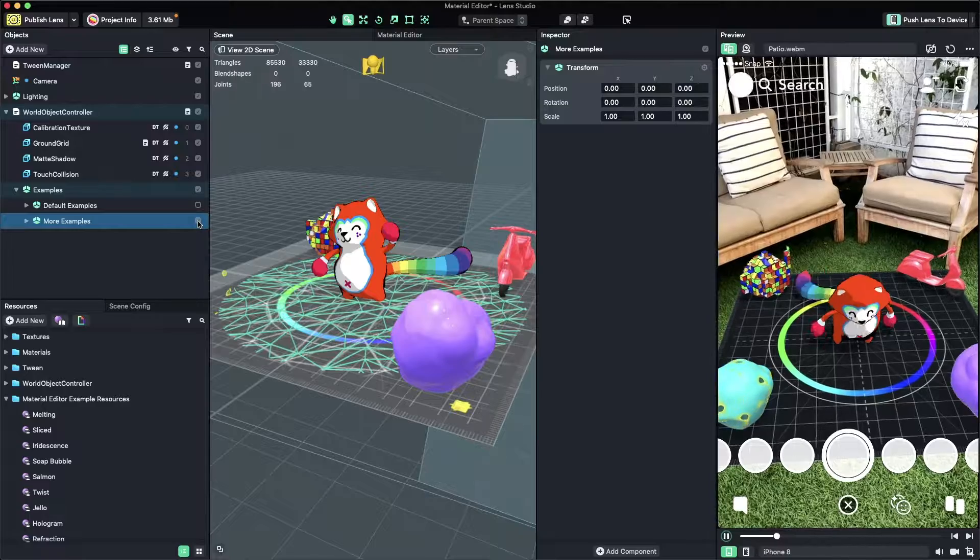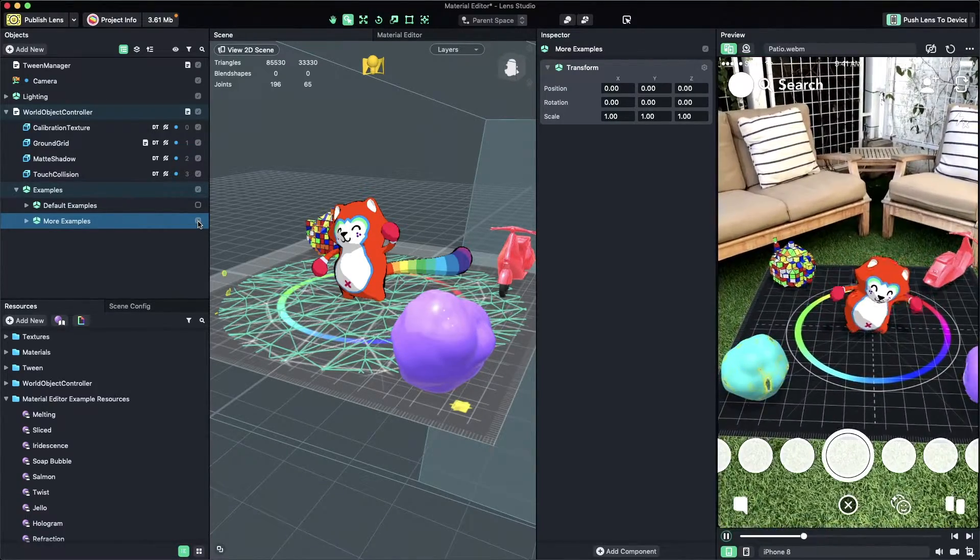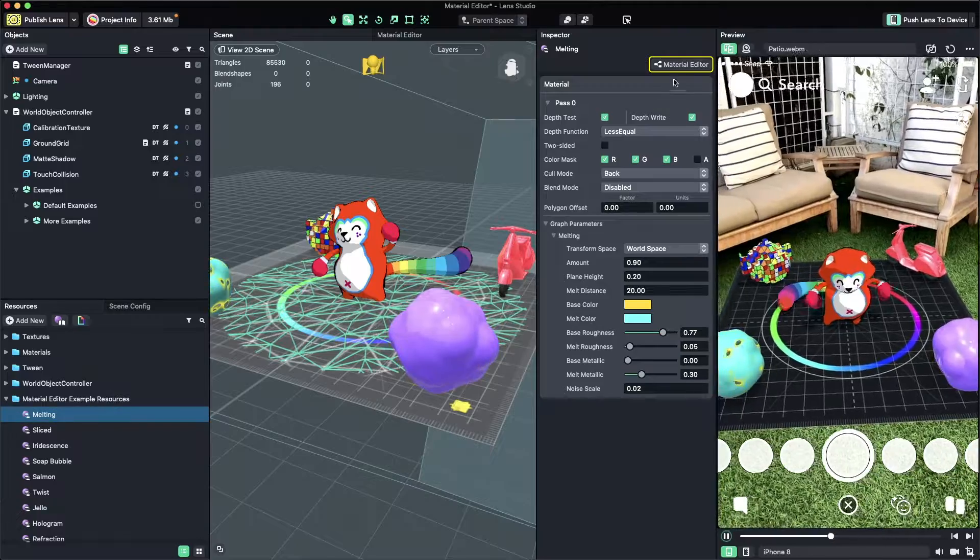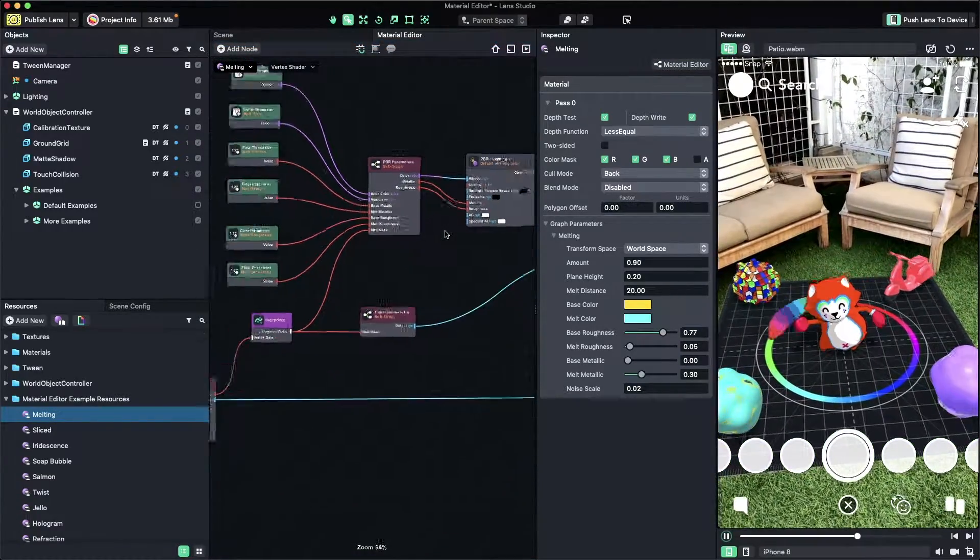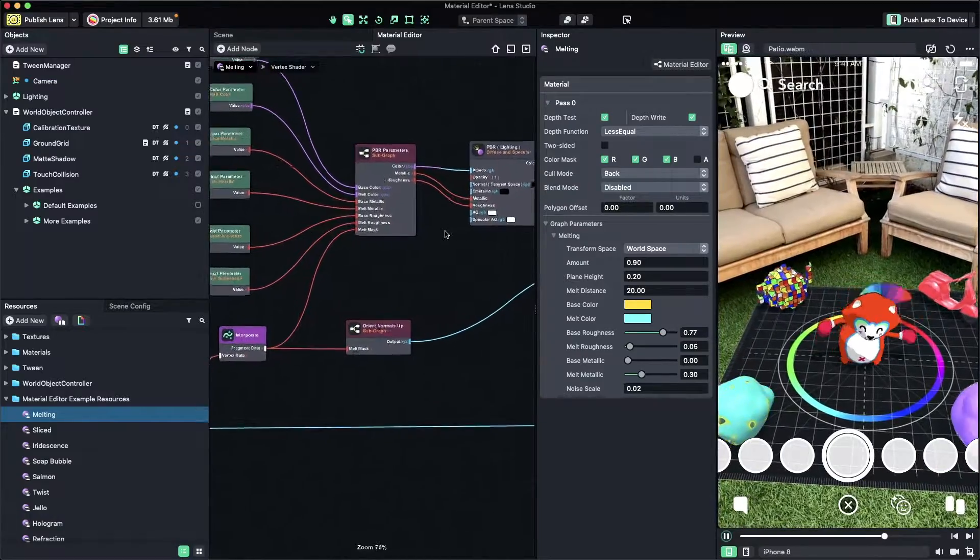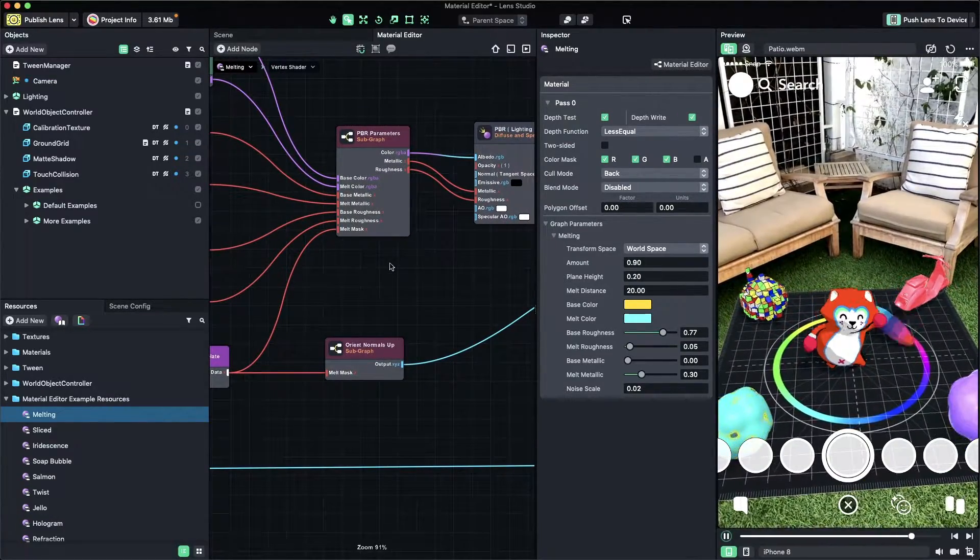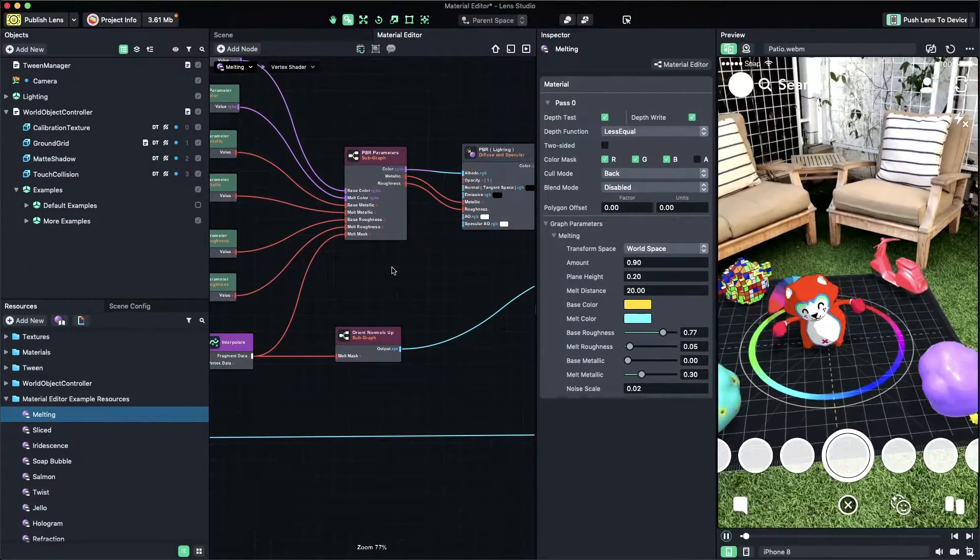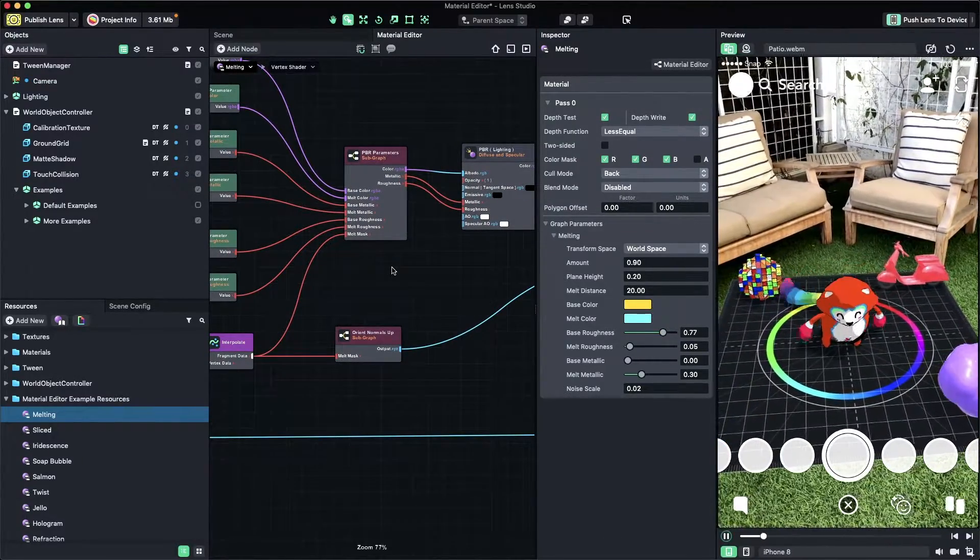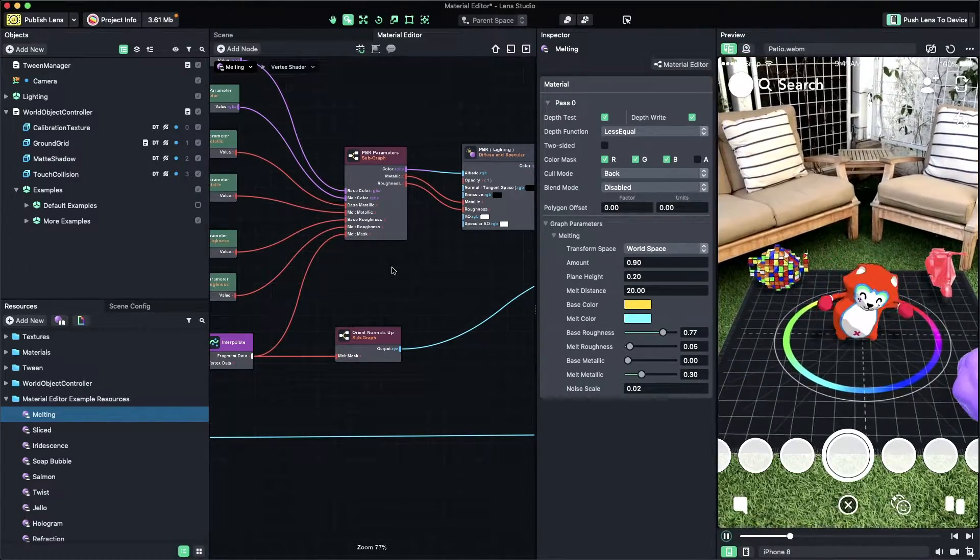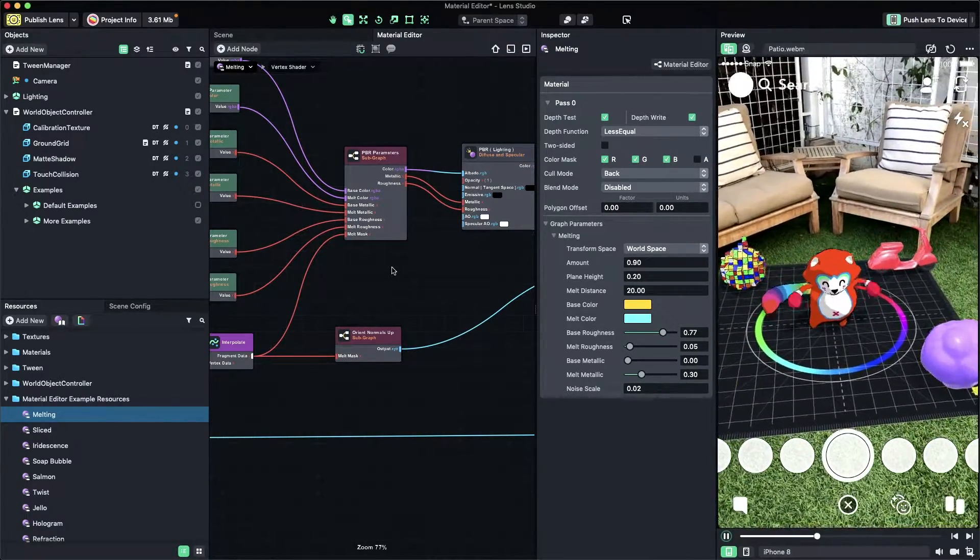You can customize each material by selecting the material in the Resources panel and then select the Material Editor button in the Inspector panel or by double-clicking on the material itself. Now you can see the Material Editor panel is now open and you can start customizing your own material. Take a look at the Material Editor Guide section on the Lens Studio website for more information on how the Material Editor works.